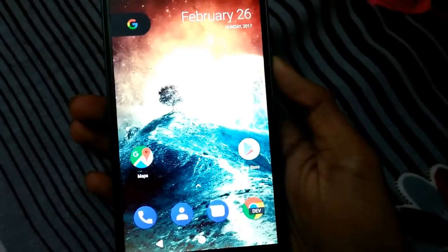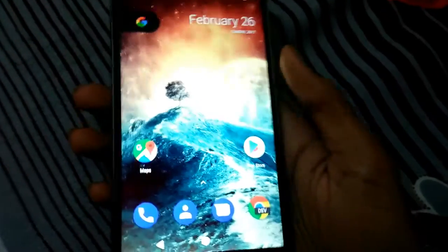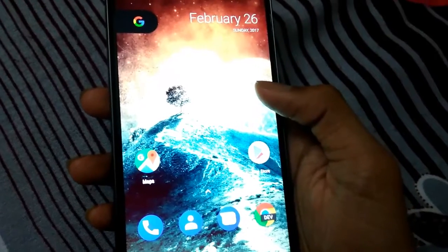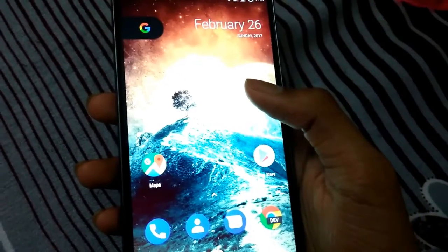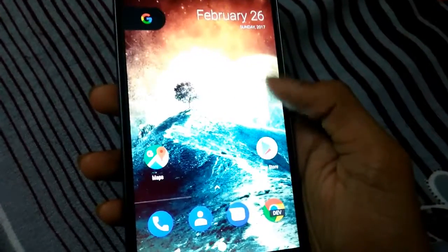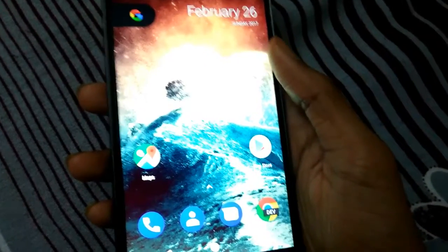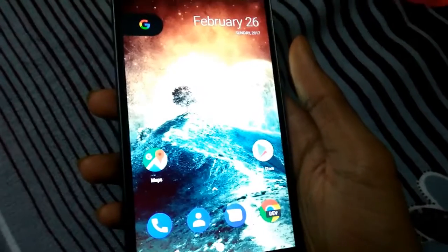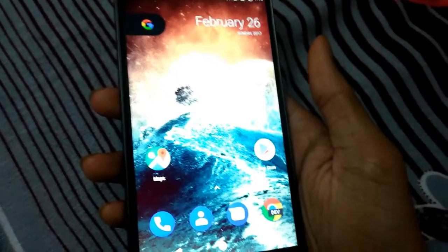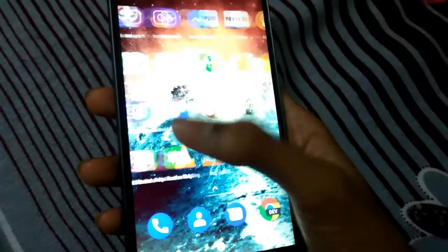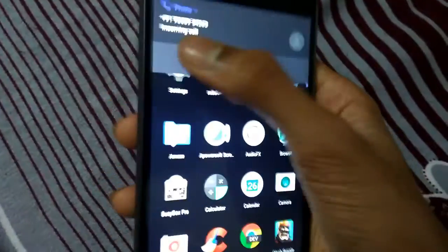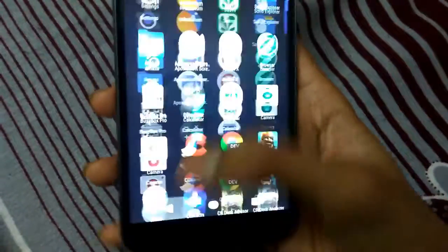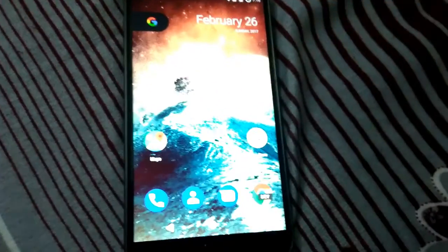For now this ROM has only one bug: the USB debugging might not work properly. But since it's the 21st Feb build, LineageOS releases the builds every 10 days or seven days, so you might get another build by the first of the other month and that'll probably fix the problem. That's it for this video guys, see you in the next video. Peace out.